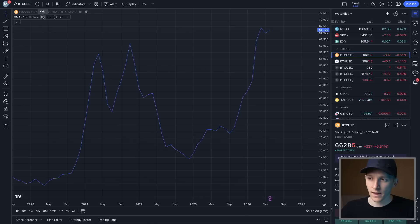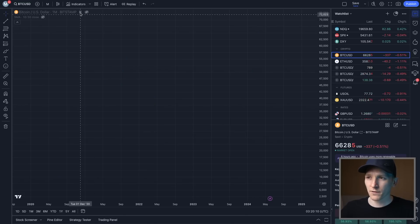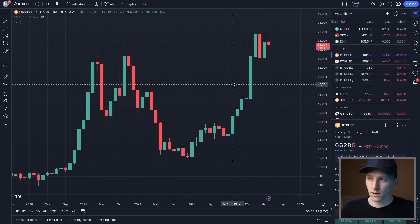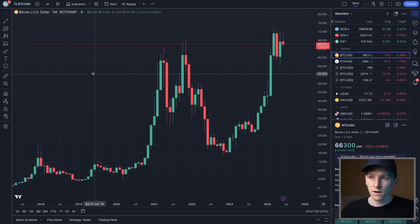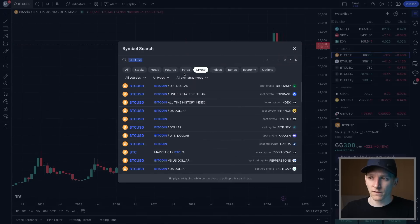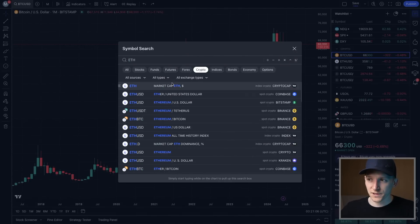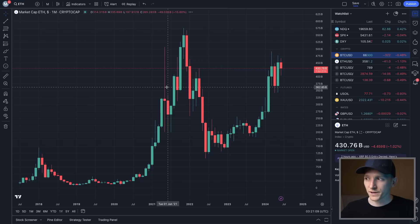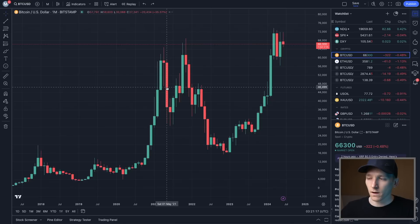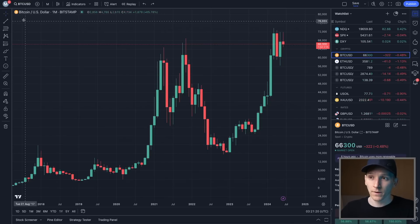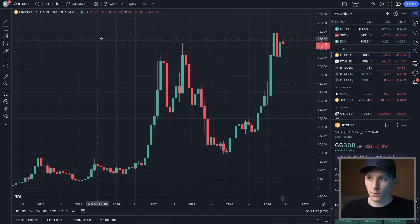We can easily compare multiple assets on TradingView. In the top left, search for any asset. Typing ETH changes to the Ethereum chart. You can use undo on your keyboard — Command+Z on Mac — to go back to the previous action, like returning to the Bitcoin chart, just like a word processor. There's also undo and redo directly in the chart view.